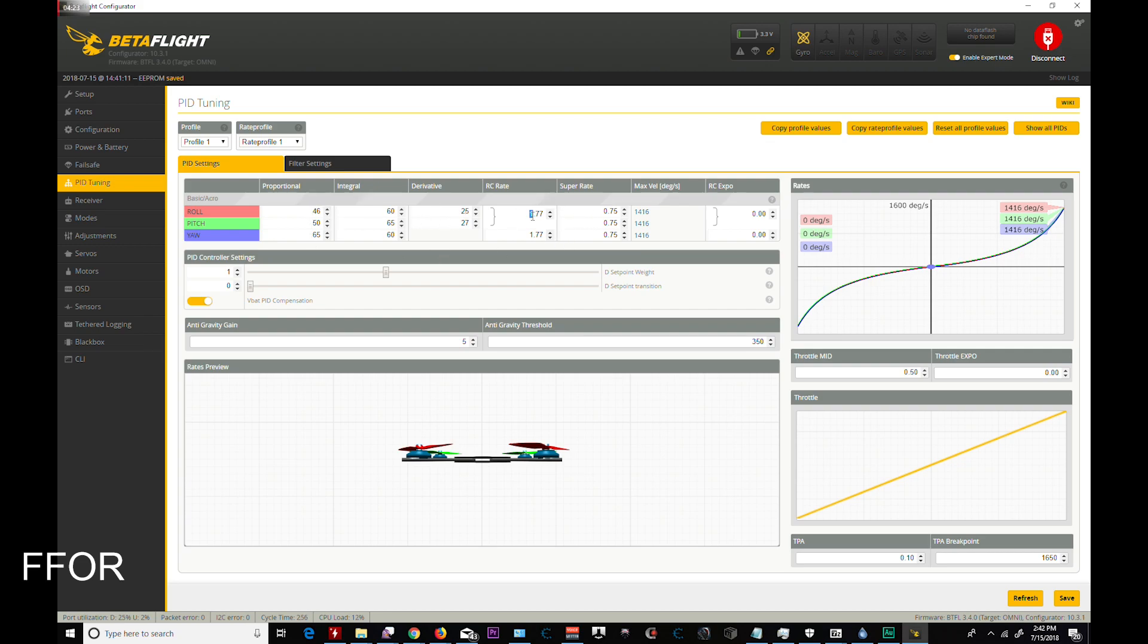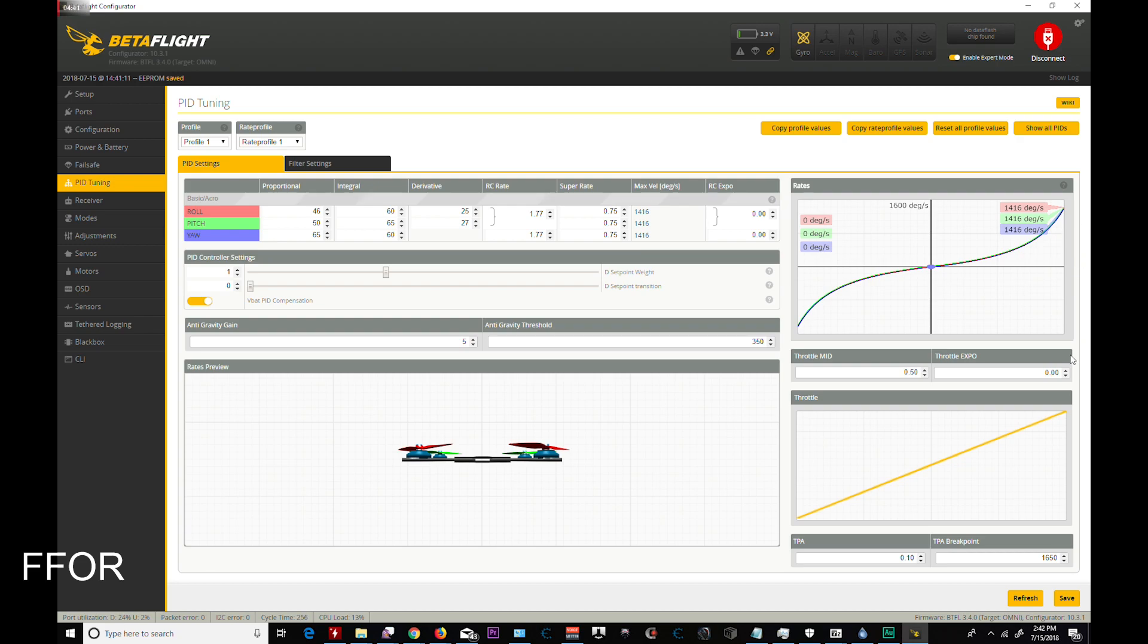RC rates. These are just my rates and what I use. I do turn on VBAT PID compensation. Setpoint weight is normally 0.6. I like 1. That's a flat, even, no softening around. Same for transition. I like 0. It just makes it very snappy to me. Save that.